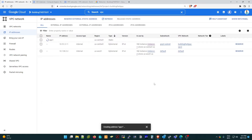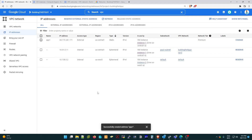Once it is created, you can see the static IP was successfully reserved — 34.173.241.171 — which is the reserved public IP address for our instance. Let's go back to the instance.